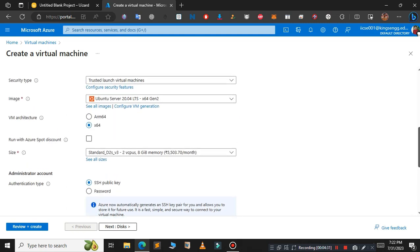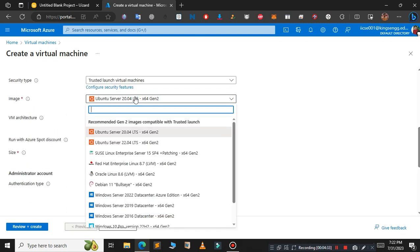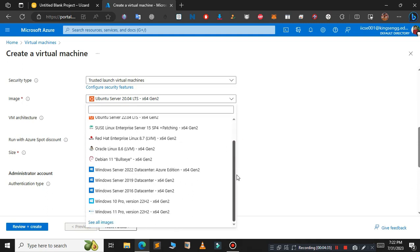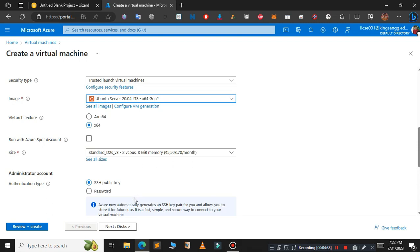Scroll down and select the image. In this case I'm going to select Windows 10. Just scroll down and click on Windows 10 Pro.